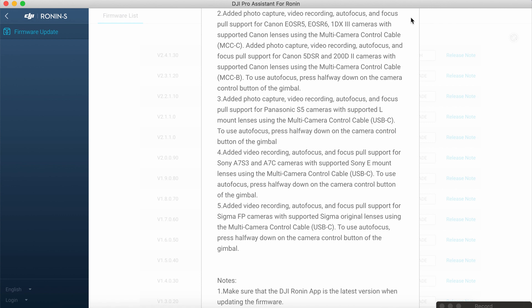If you want to use autofocus you simply press camera control button halfway on DJI Ronin S. Basically, same as you would do on any camera.